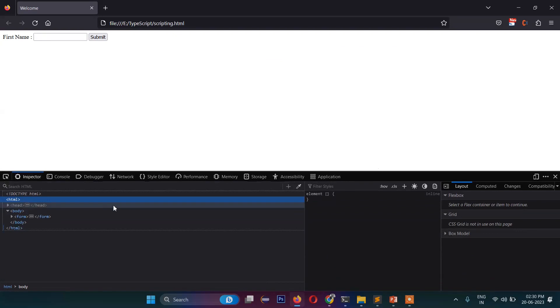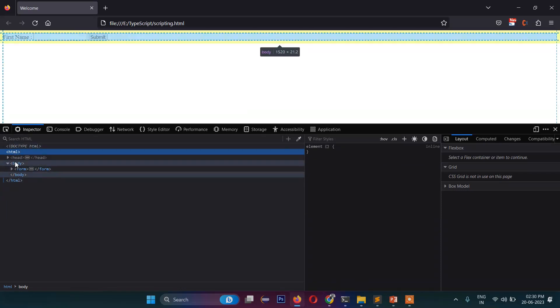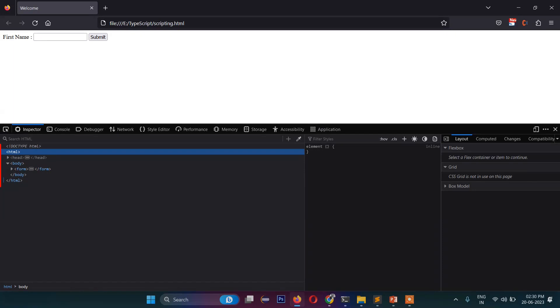This whole thing is the document — the complete page is the document. Now if I inspect here and go to the top, this structure you can see is the DOM tree. Each element — this one, this one, this one — is one object. The objects are chained together and connected together, and the whole DOM tree is generated.